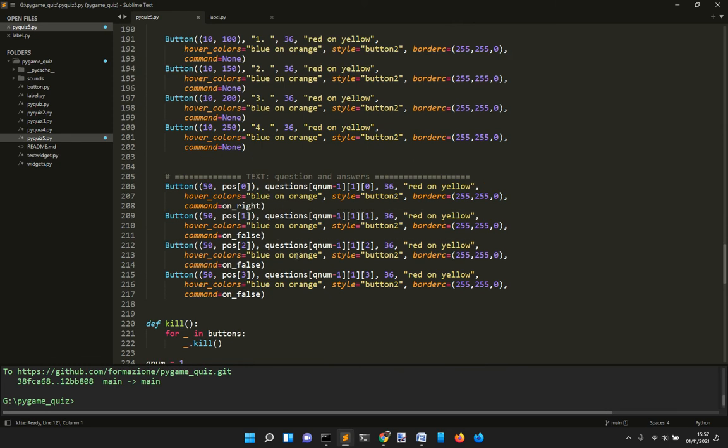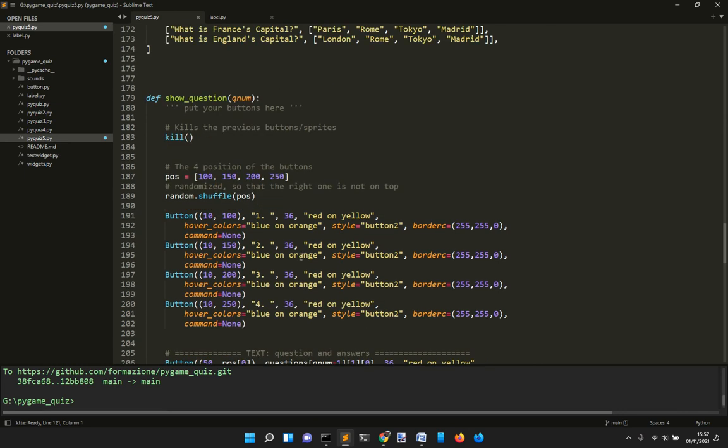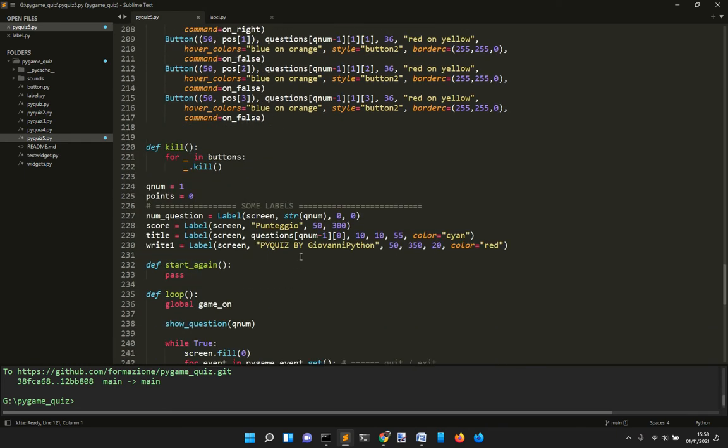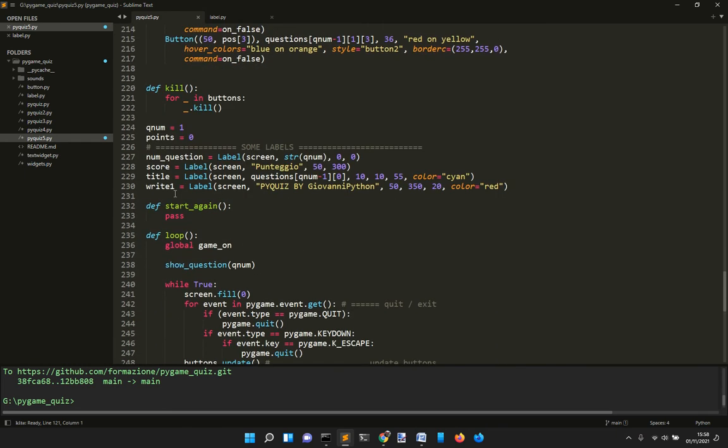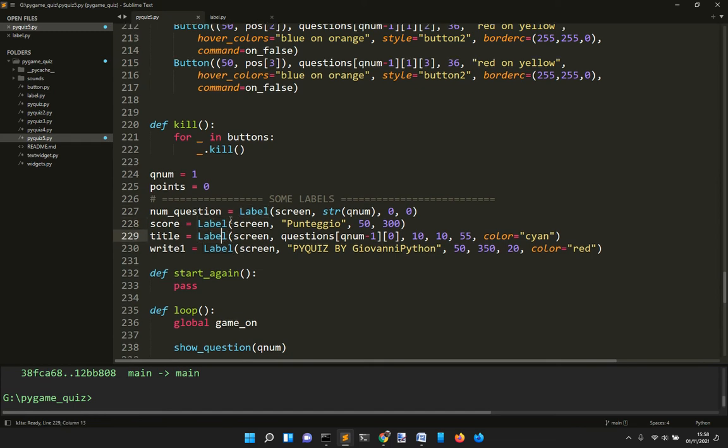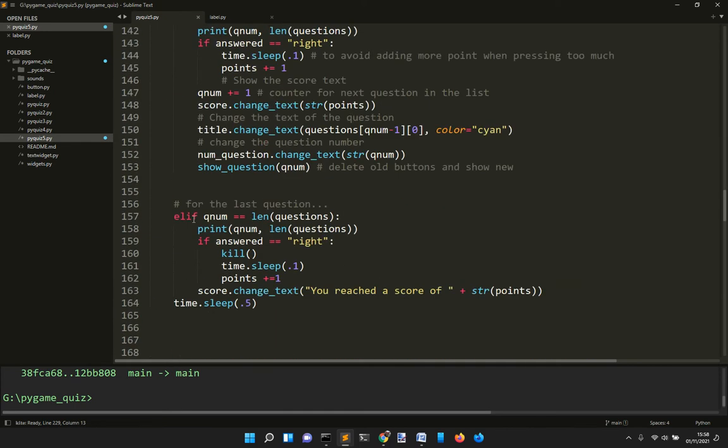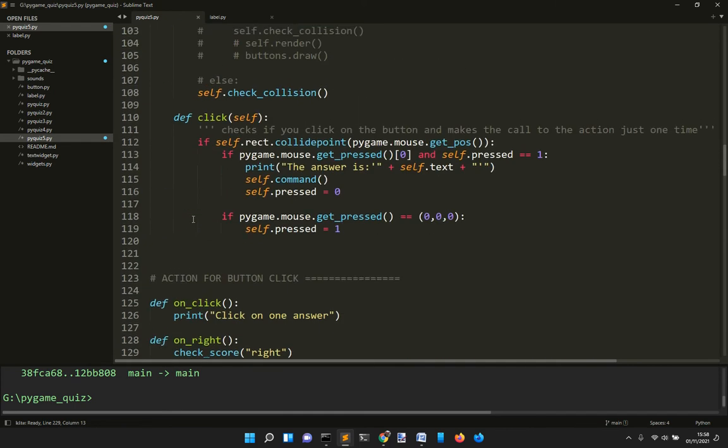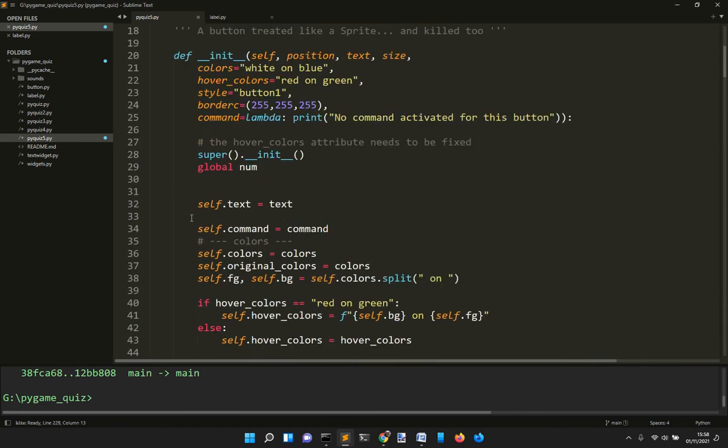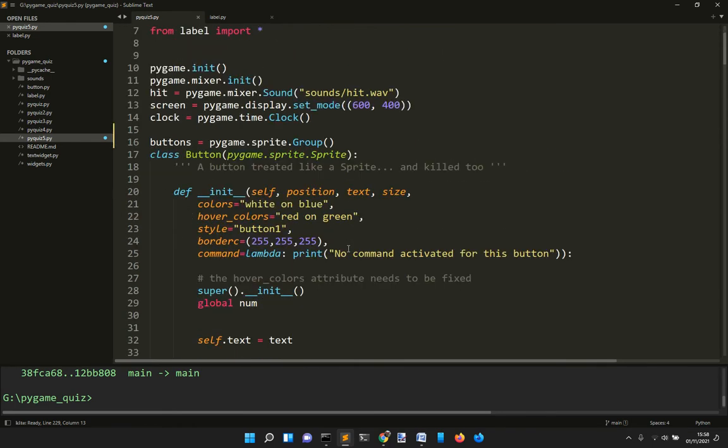The question is made with this other object here - a label. So we get labels and buttons. The class button is in this file here and it's derived from the pygame.sprite.Sprite class.